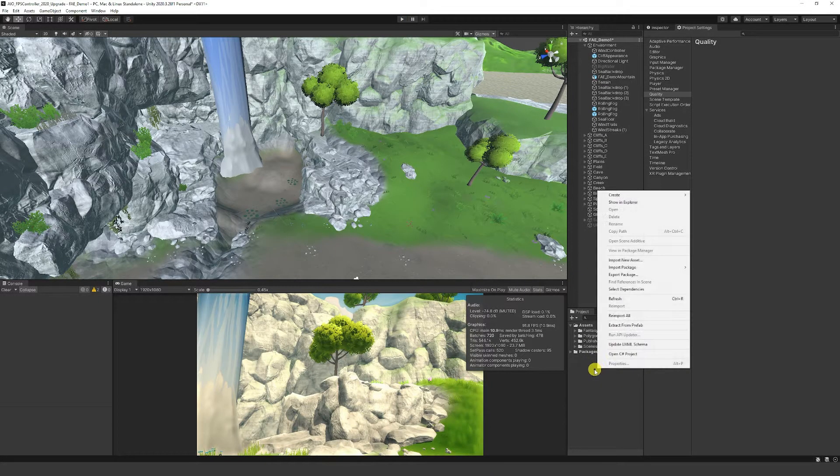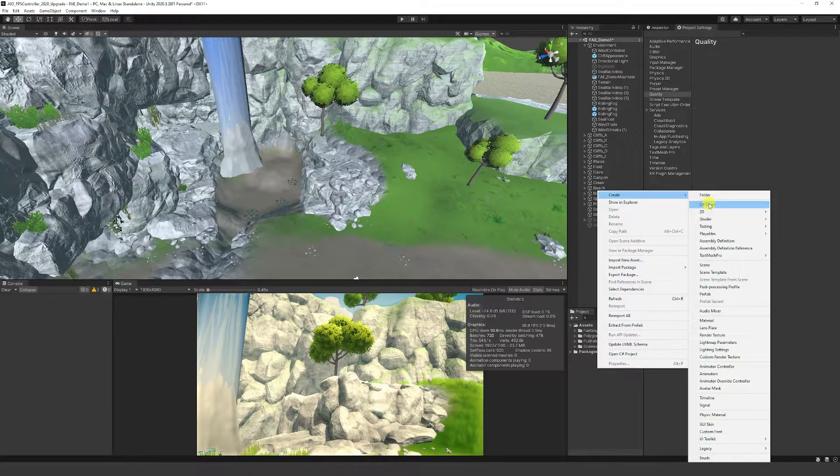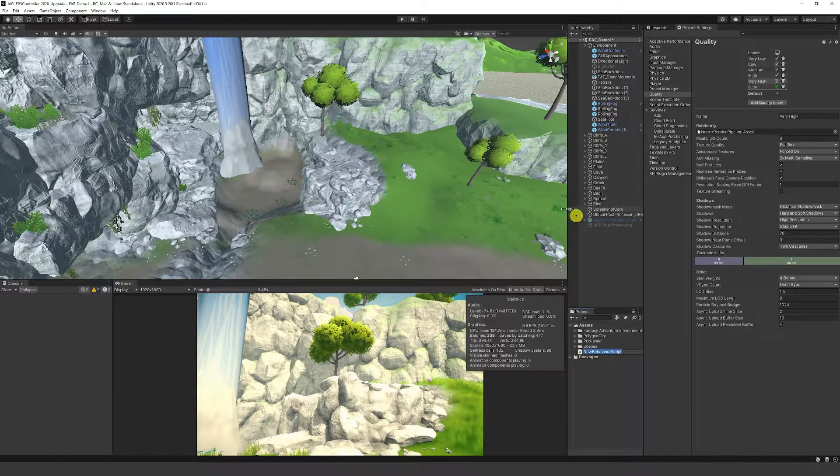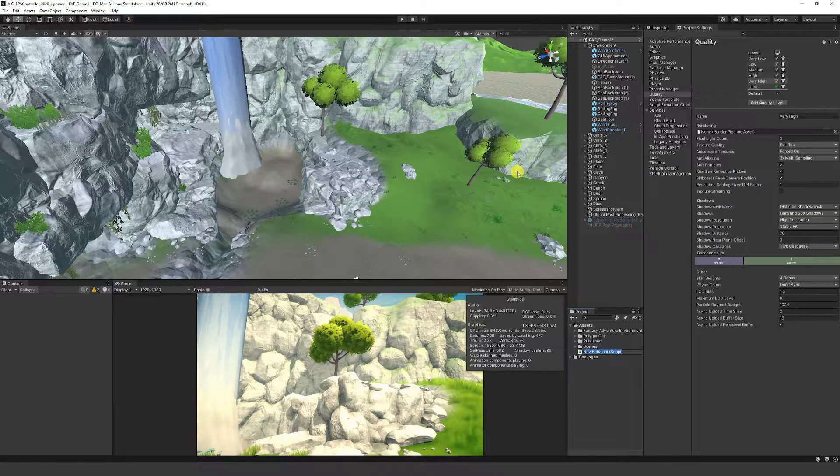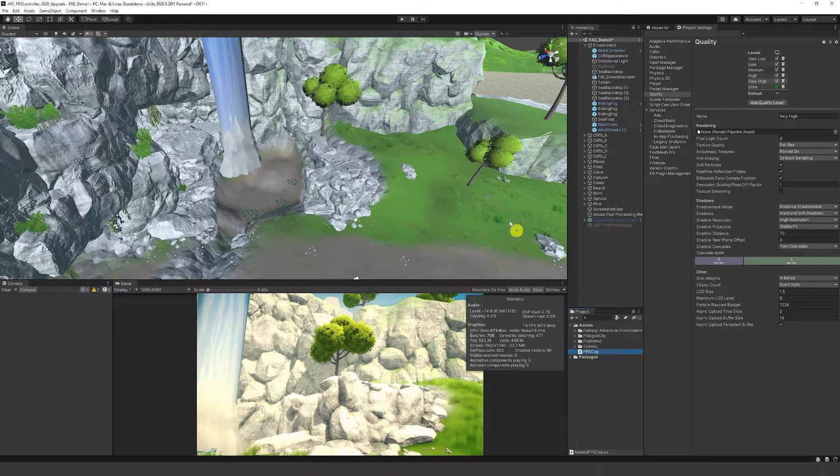What I can do is right-click on the project panel, create script C#, and I'll call this FPS Cap.